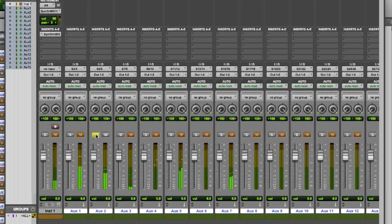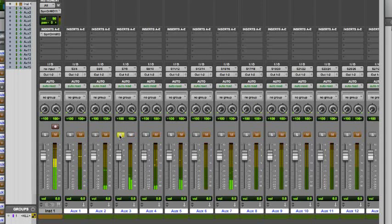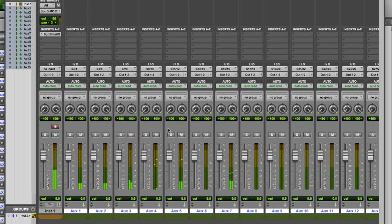As you can hear, the Superior Drummer outputs are now routed to separate tracks. That's how easy it is to set up Superior Drummer for multiple outputs operation in Pro Tools.